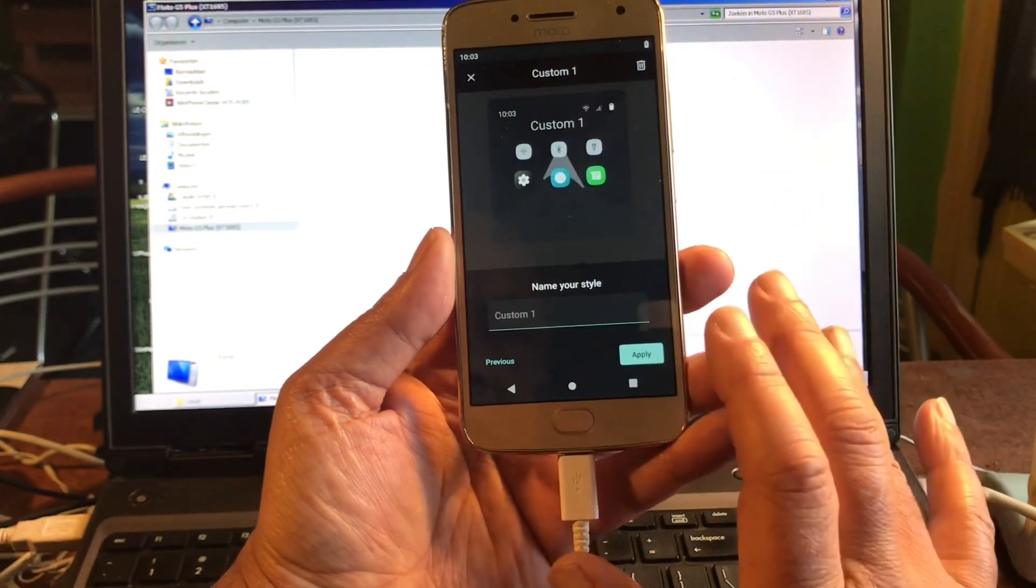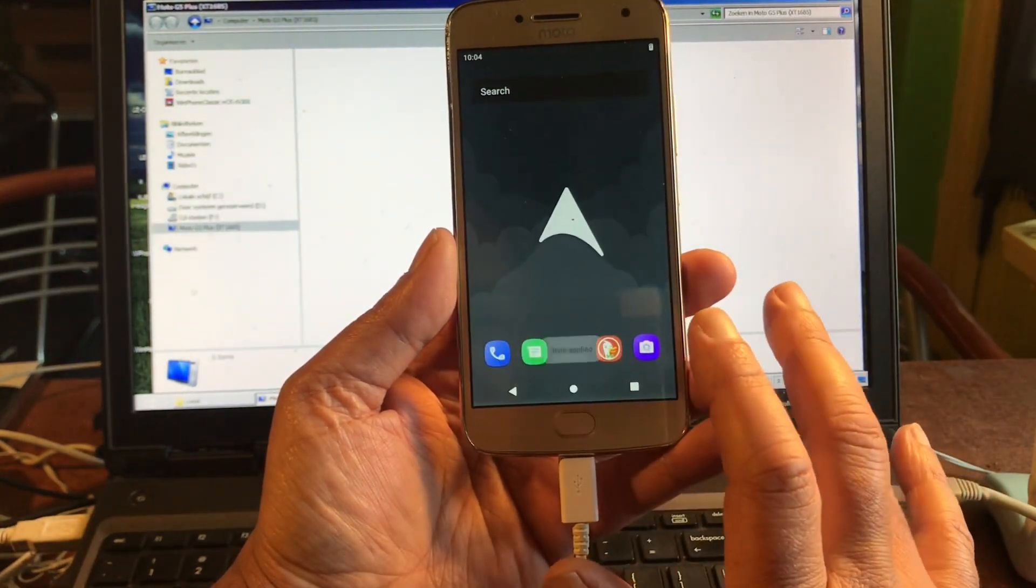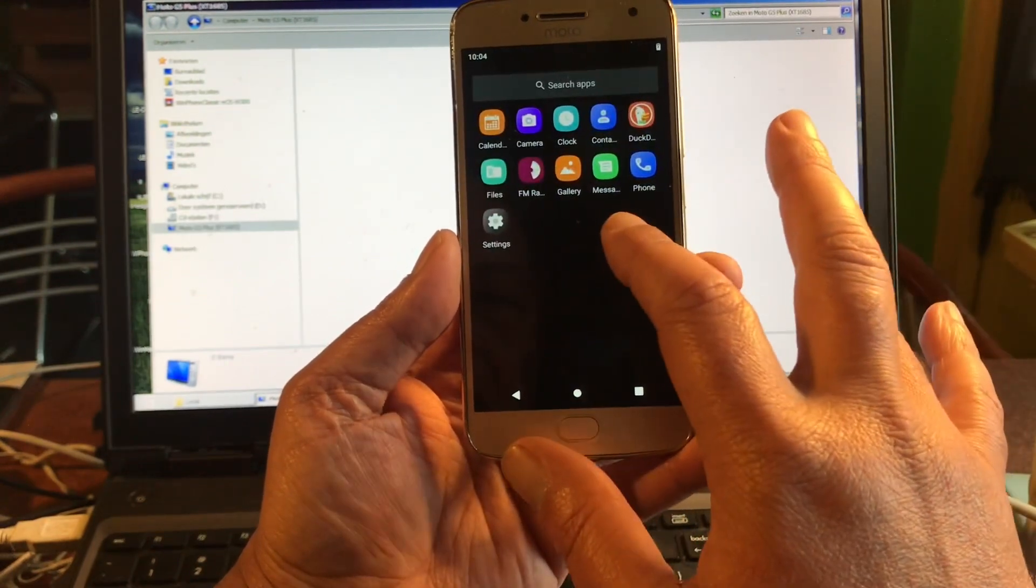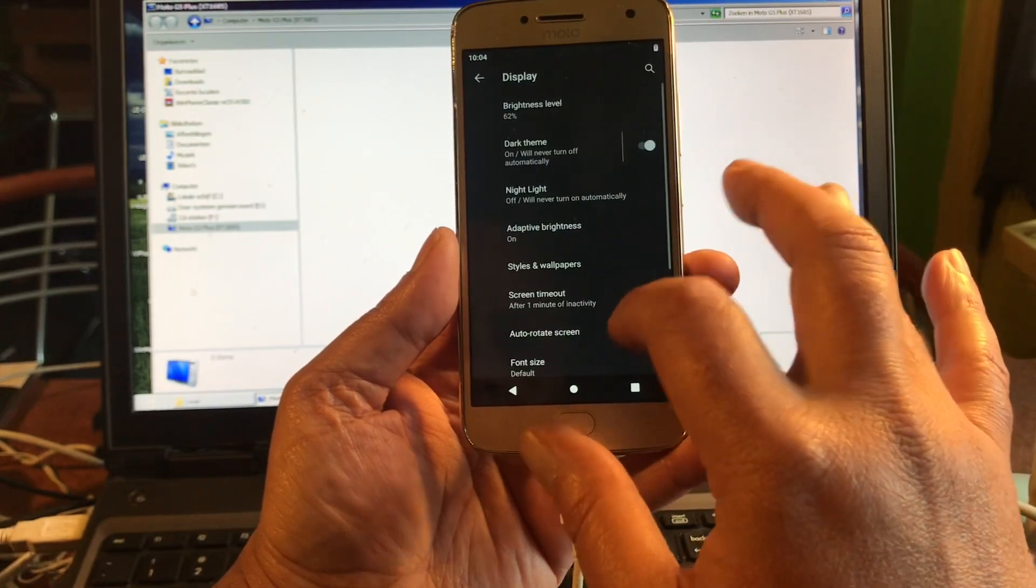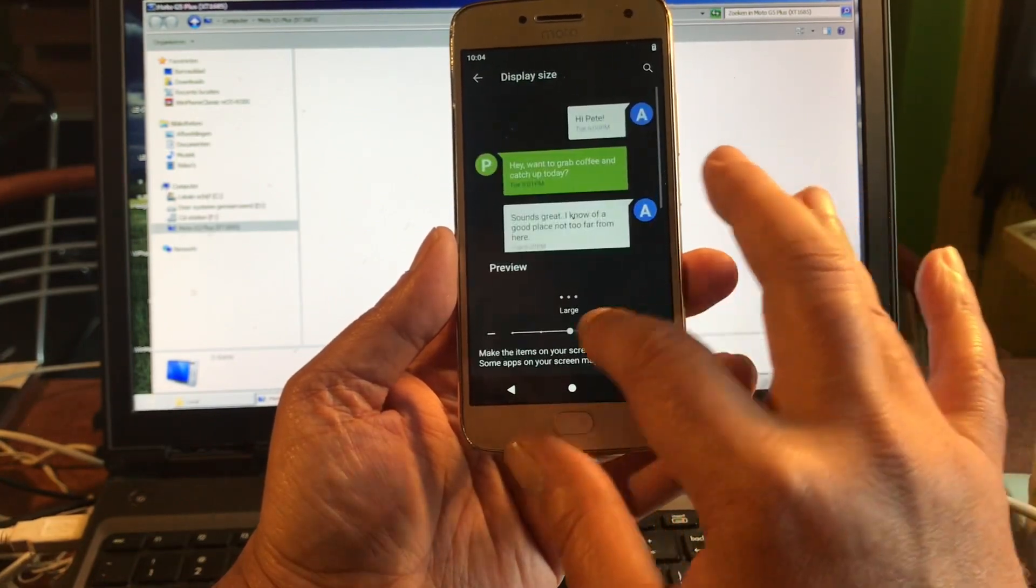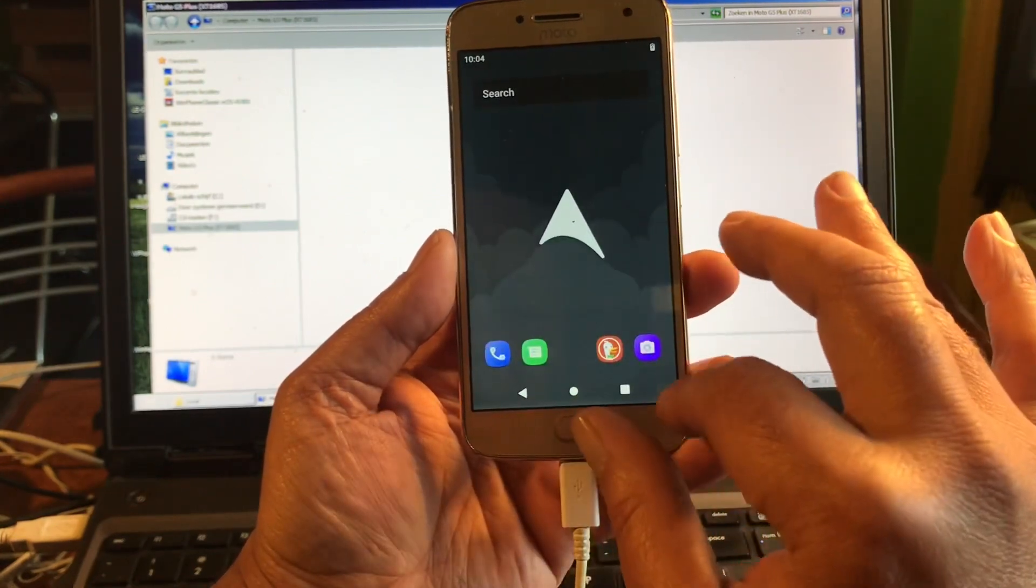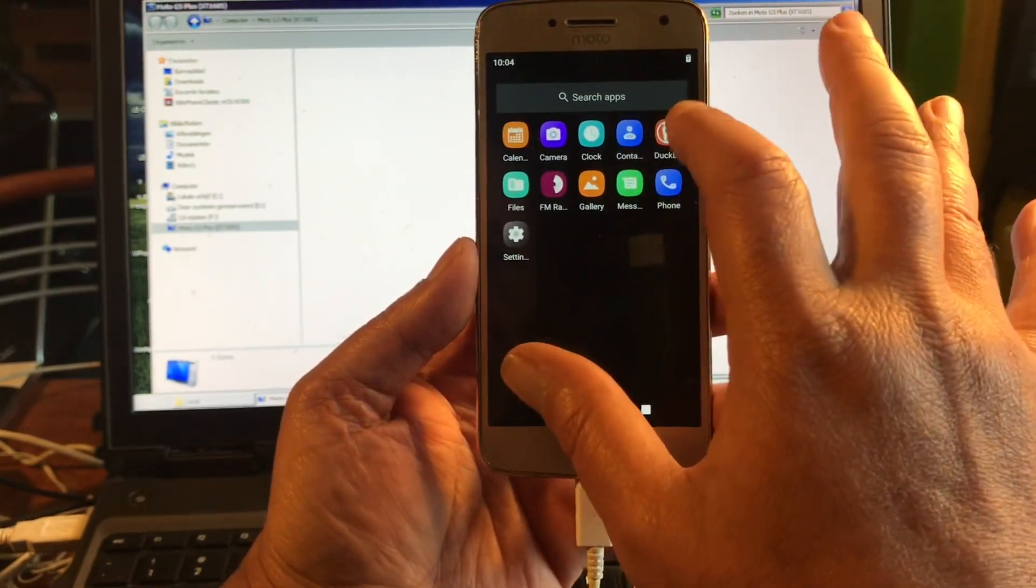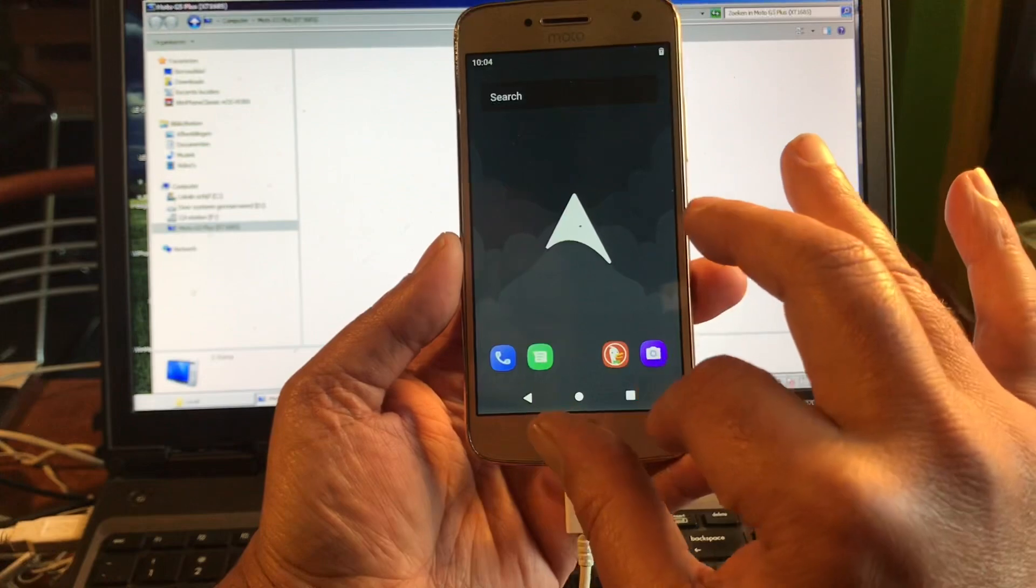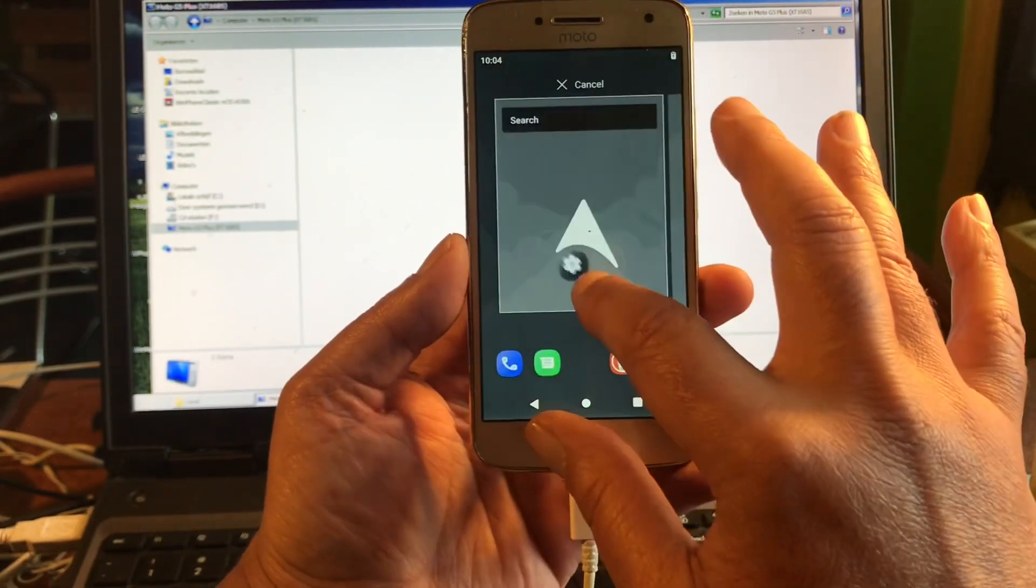Let's go for the Samsung style. Maybe we can make the display a little bit bigger to get these icons bigger on the home screen. Yes, they got a little bit bigger. Here in the middle, what do we have on the home screen? DuckDuckGo is already there, so we could put the settings there.